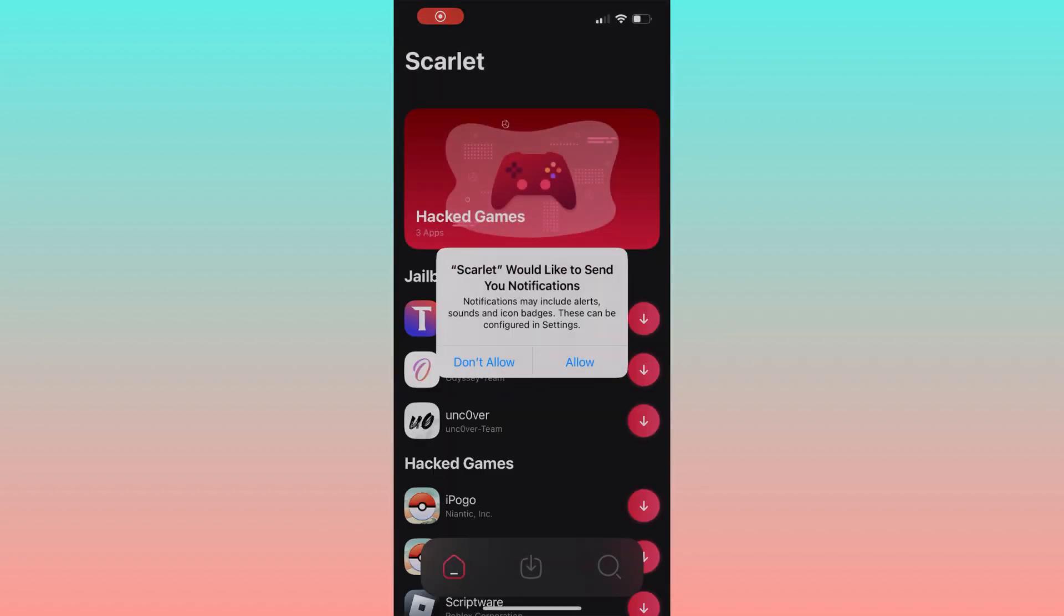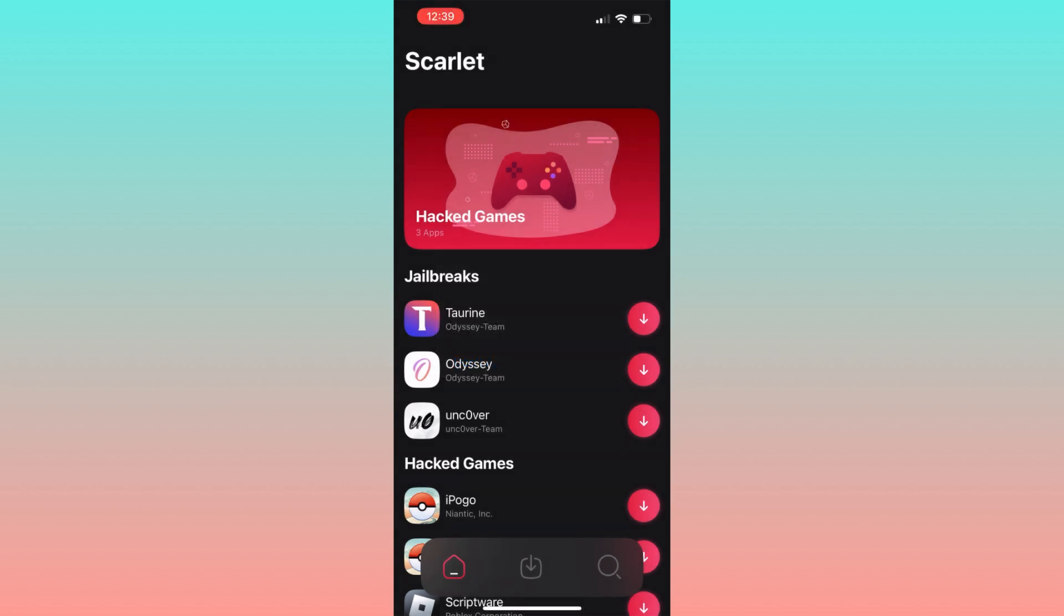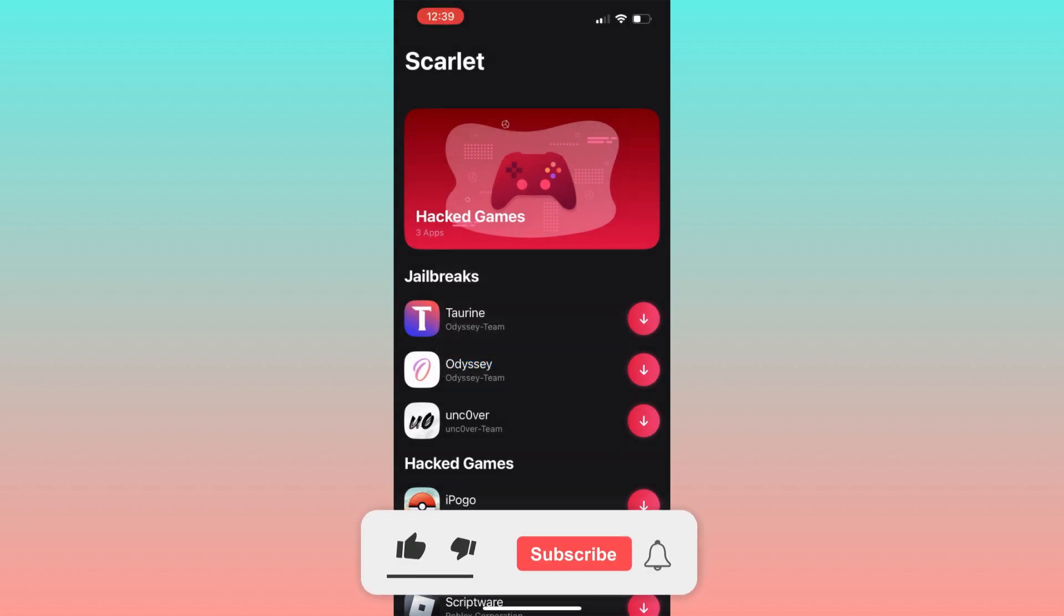If you find this tutorial helpful, please consider leaving a like and subscribe to the channel.